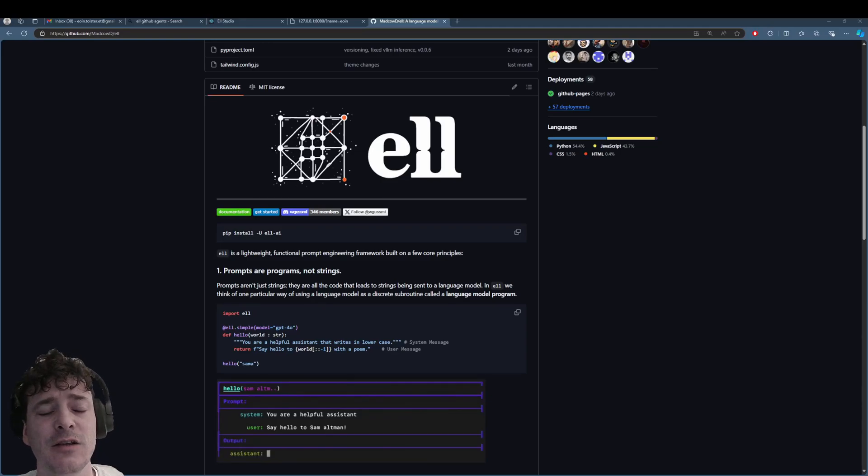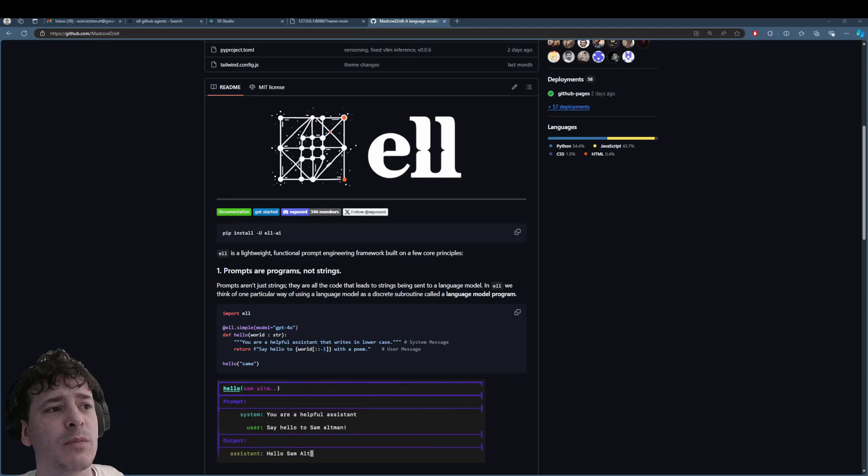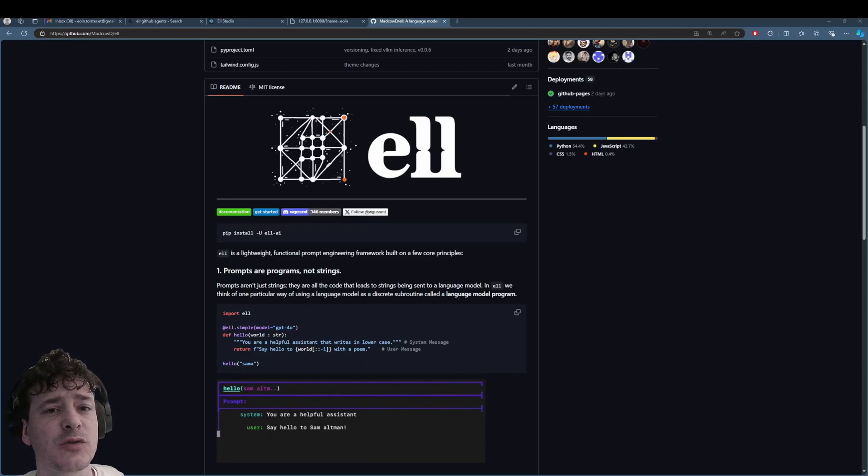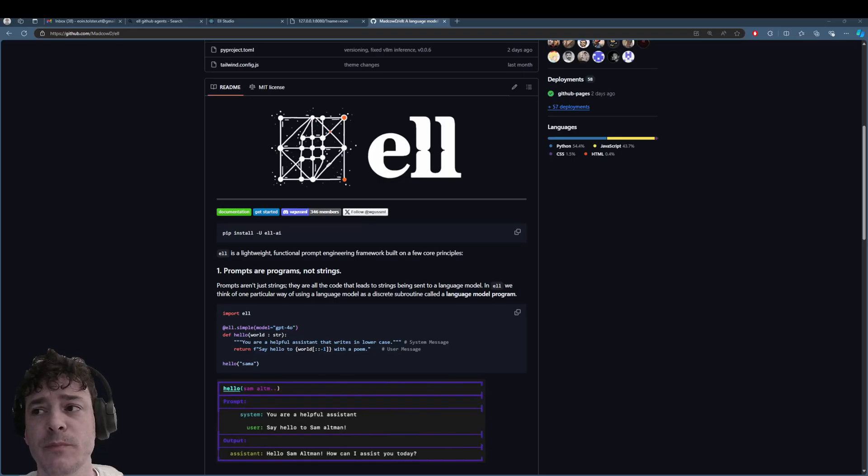They are all the code that leads to strings being sent to a language model. In L, not E11, but L-E-L-L, we think of one particular way of using a language model as a discrete subroutine called a language model program.